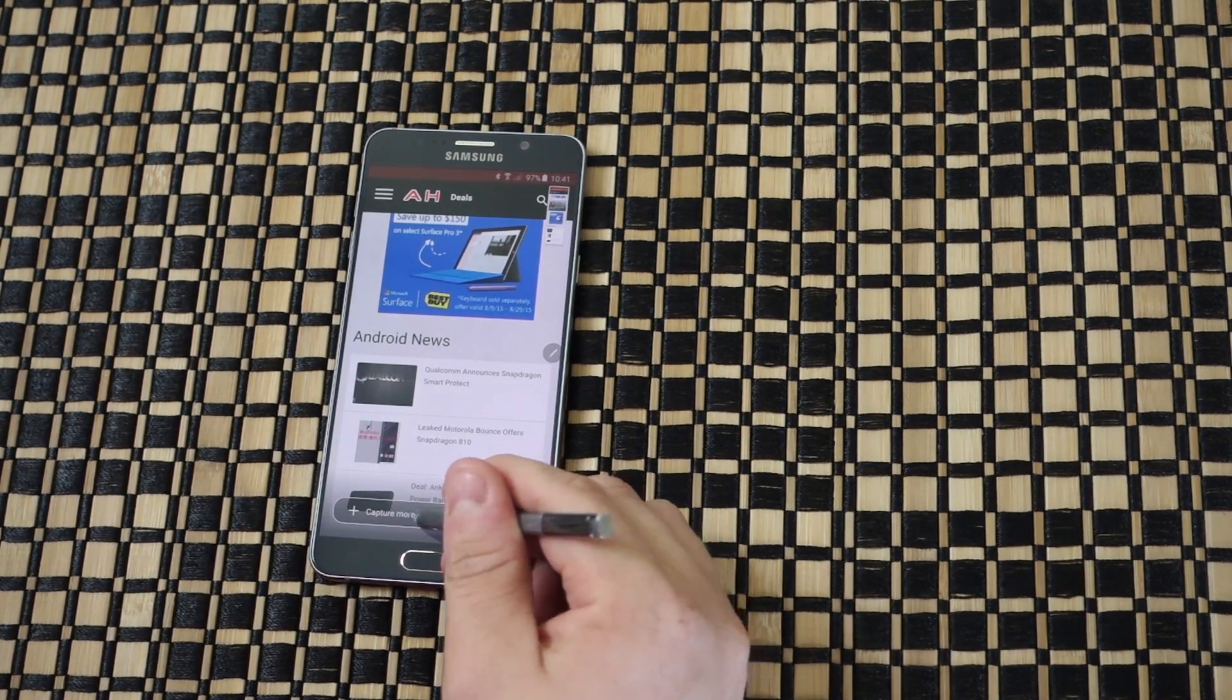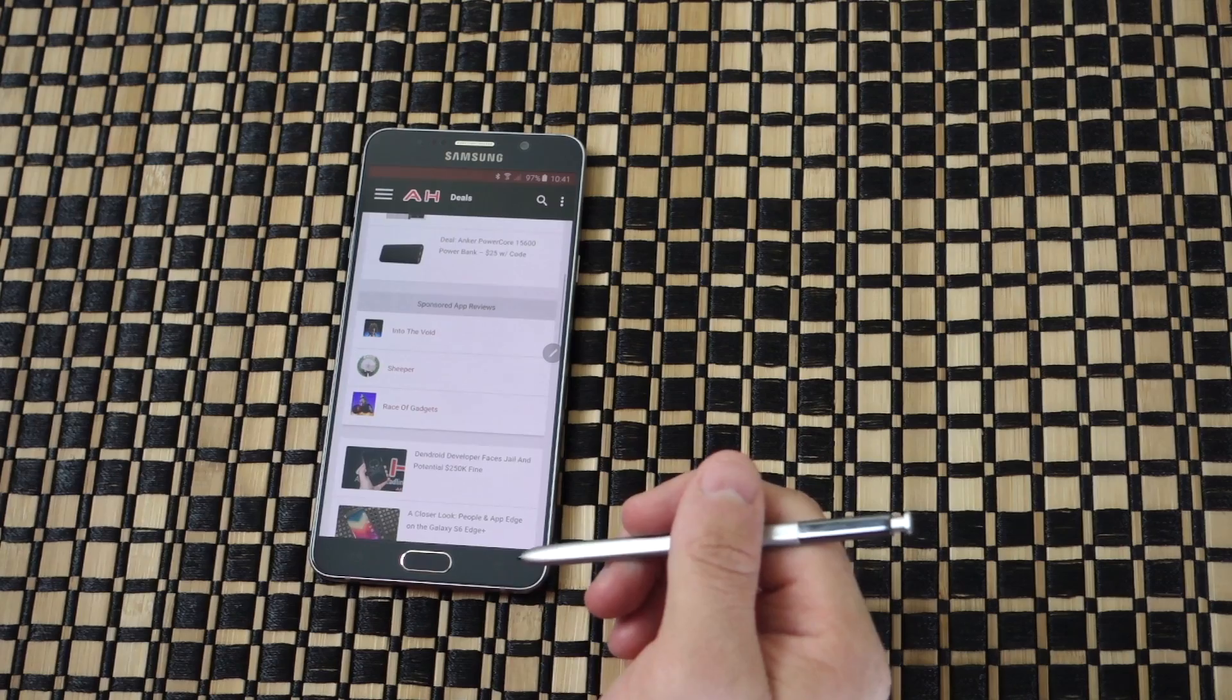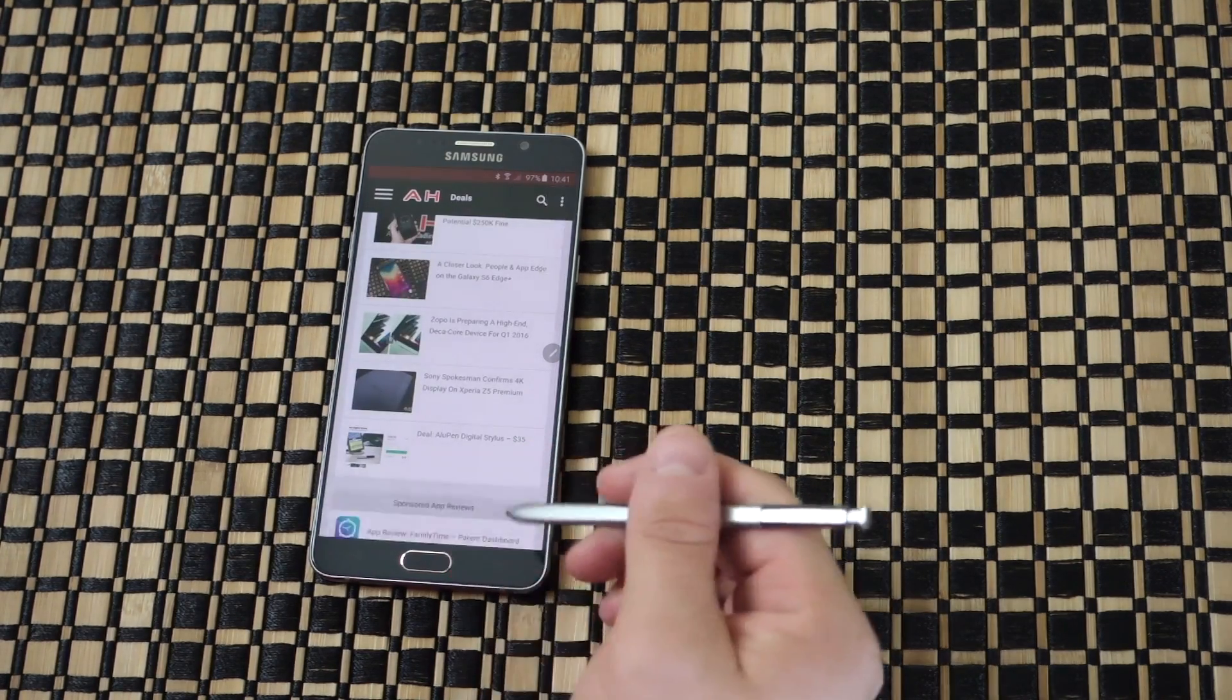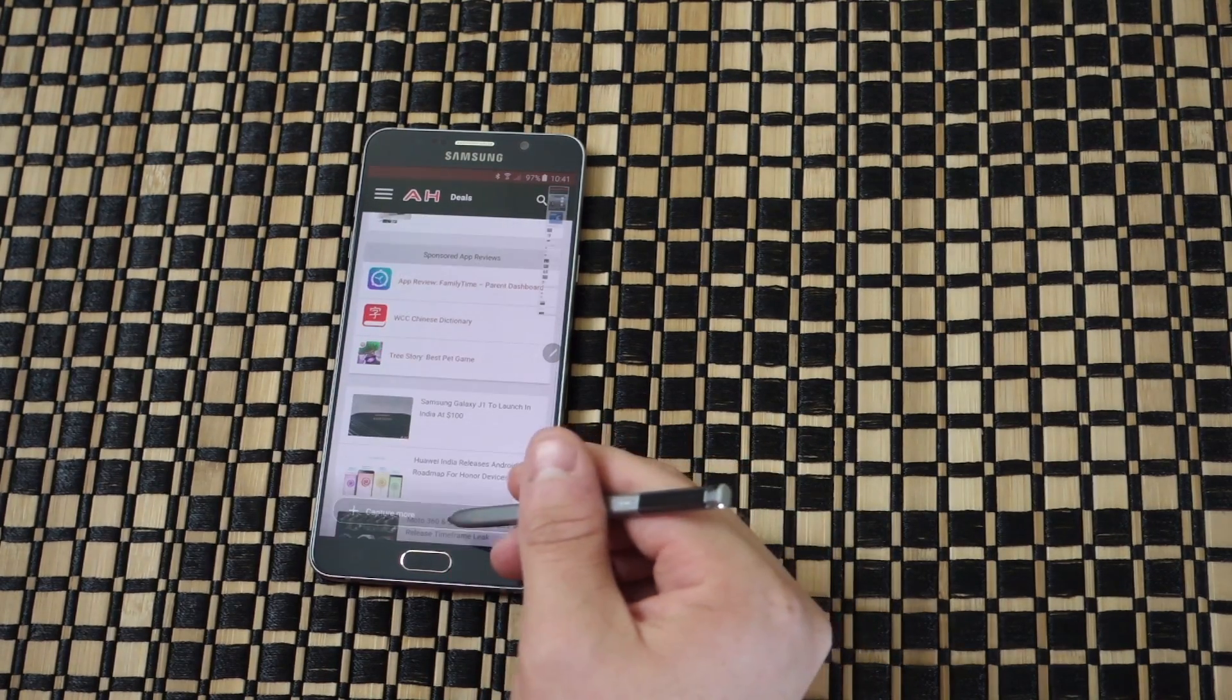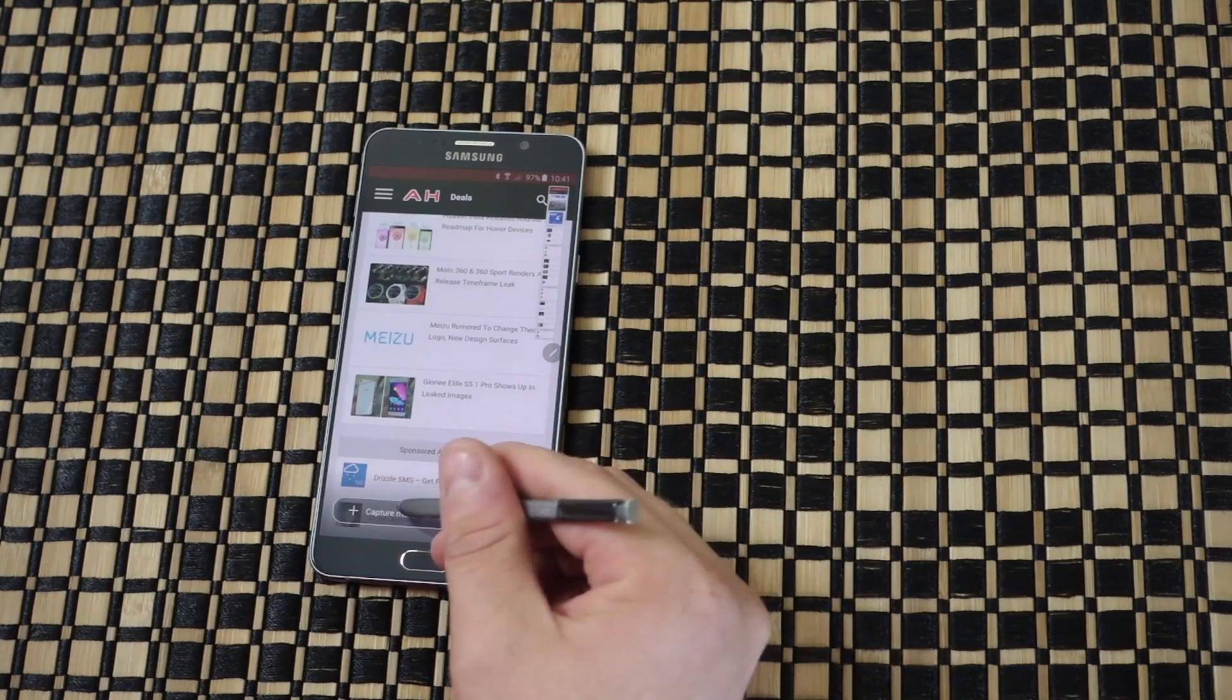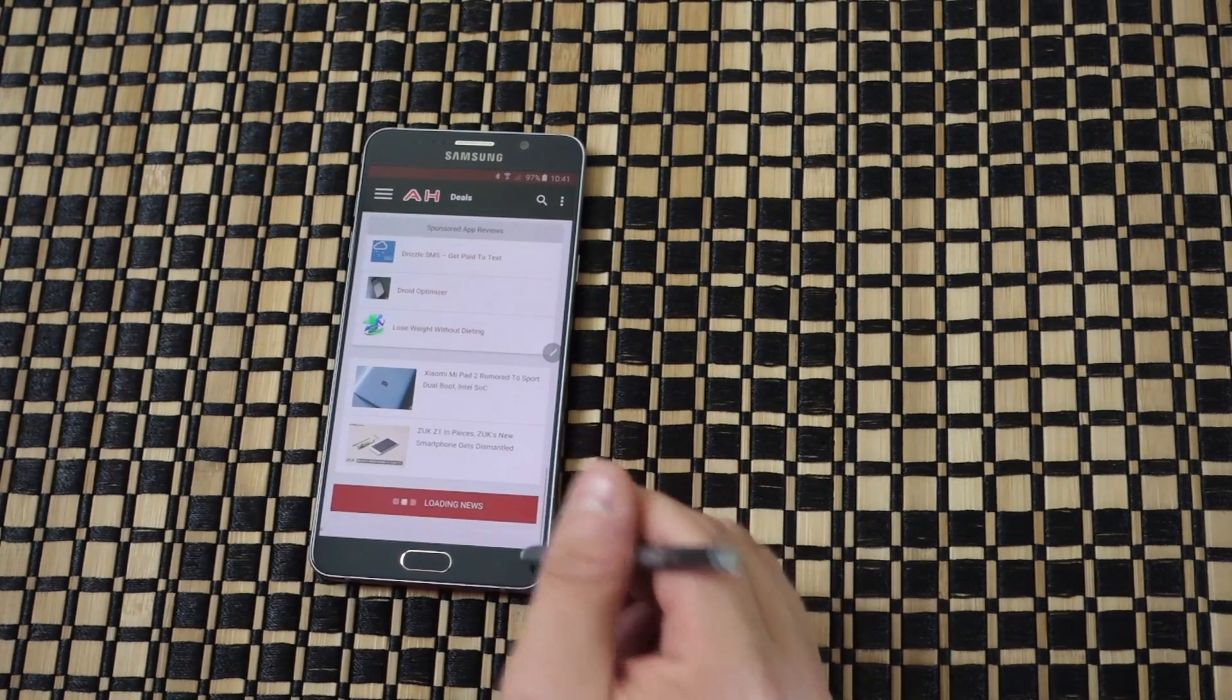Then we'll hit capture more and hit it again until you've gotten pretty much everything you want to capture.